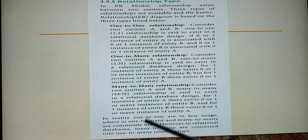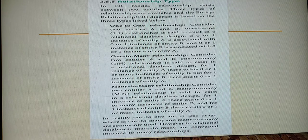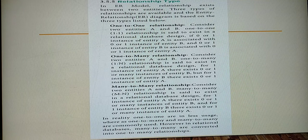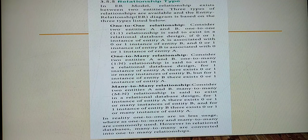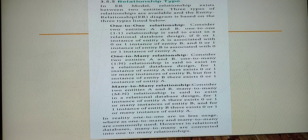In many-to-many relationship, many things in A have a relationship with many values in B. In reality, one-to-one relationships are rarely used. One-to-many and many-to-many are commonly used. Generally, many-to-many relationships are converted into one-to-many relationships, so one-to-many relationships are mainly used.